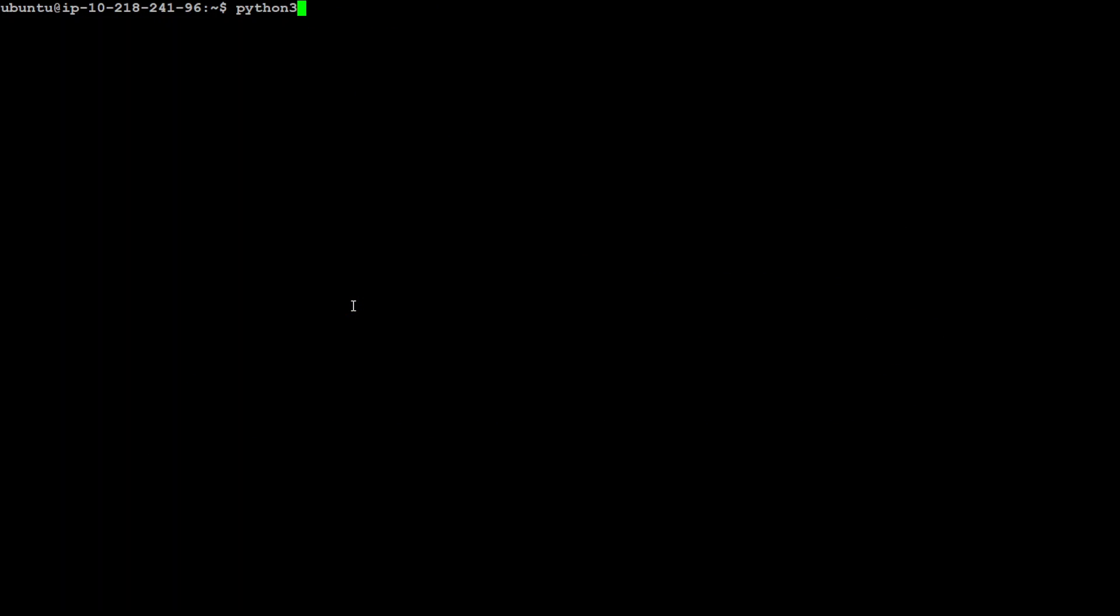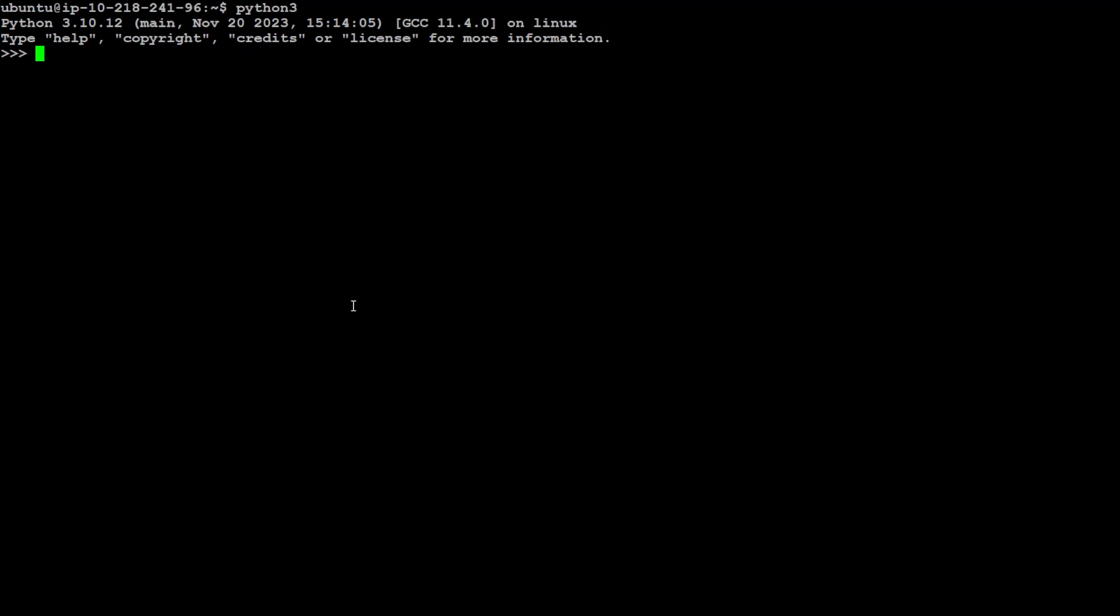I am going to download and install this model. First step, let's import the library which is import hf_olmo. Let's wait for it to get imported, first time it takes a bit of time, that's done.